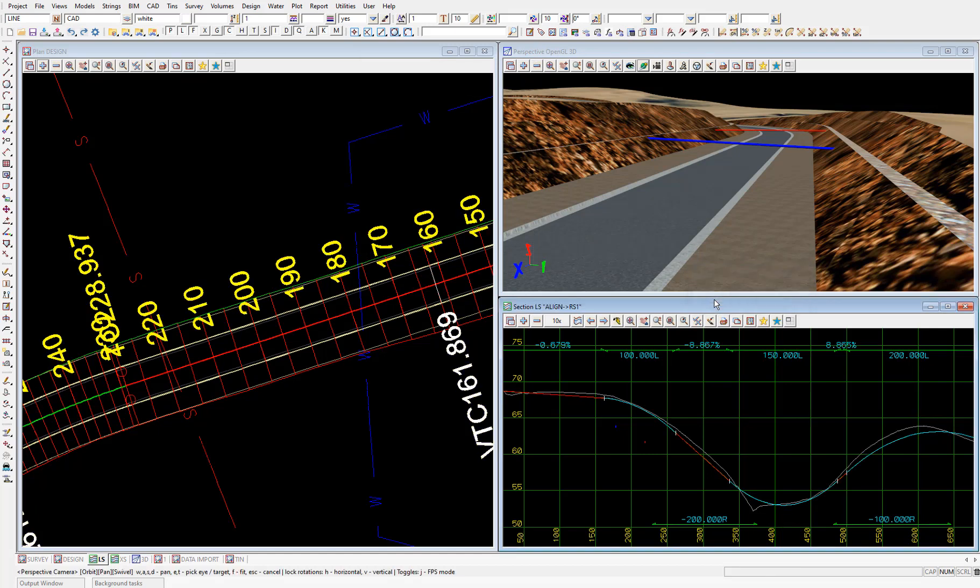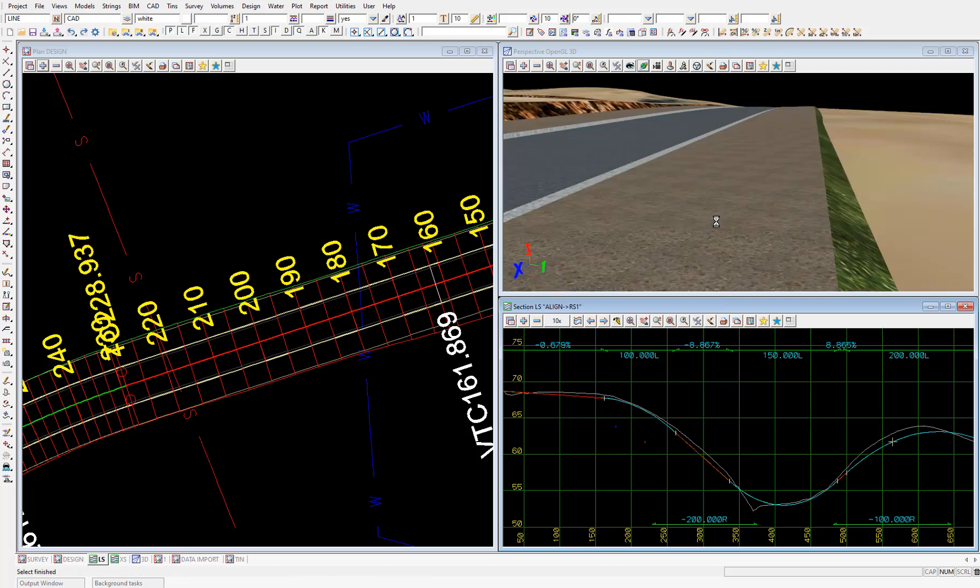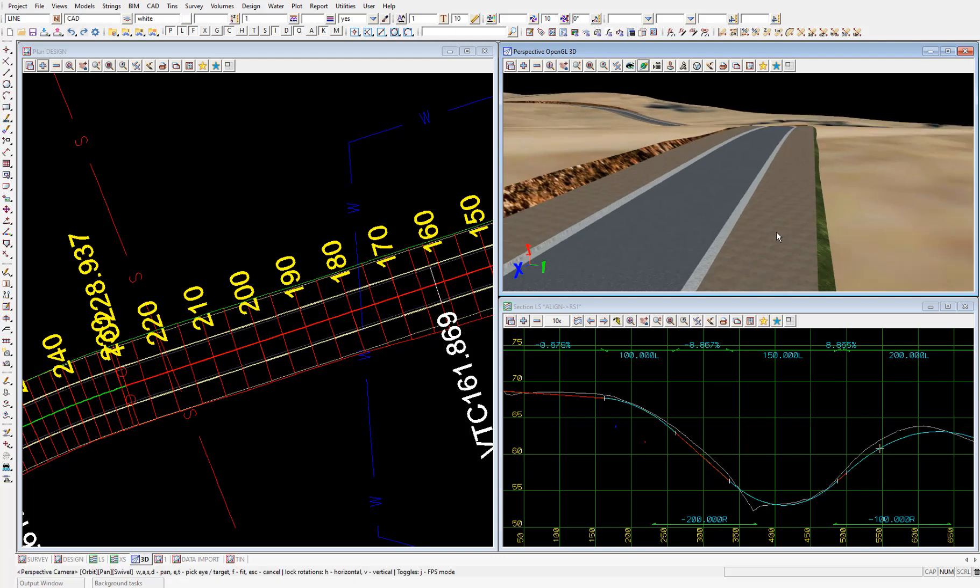And all we need to do to view our new design is redraw the perspective view by zooming in and out. And the view will refresh.